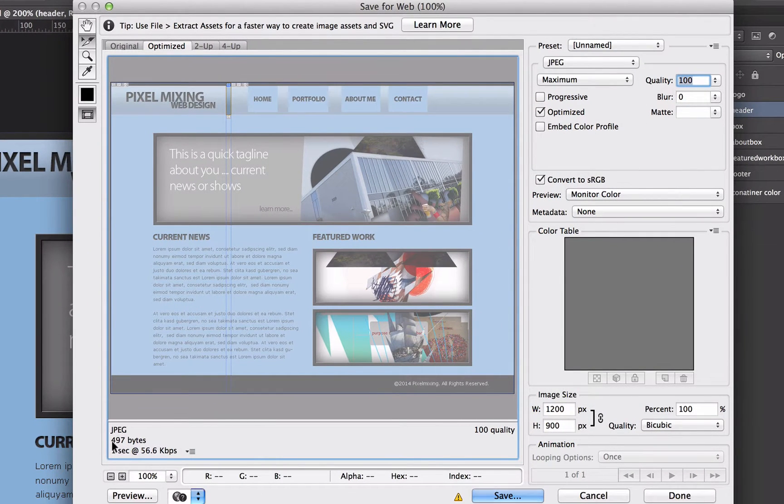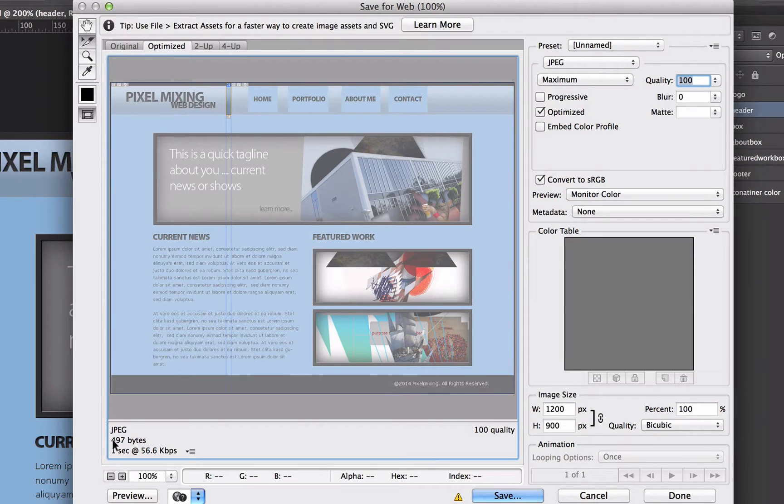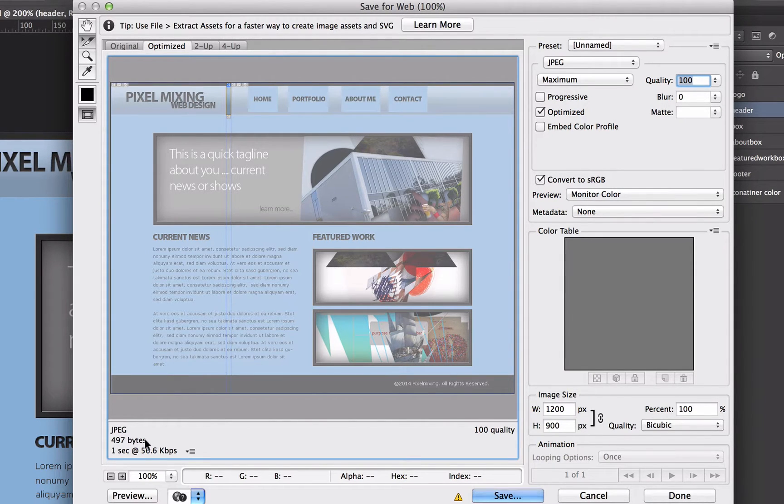You'll notice that the size down here, 497 bytes, is really small. That's great. It's going to make our website much faster.